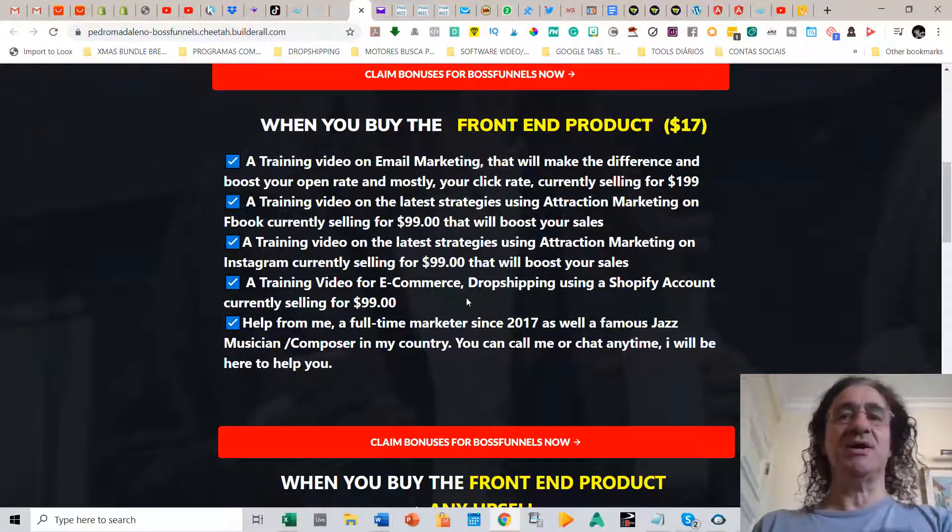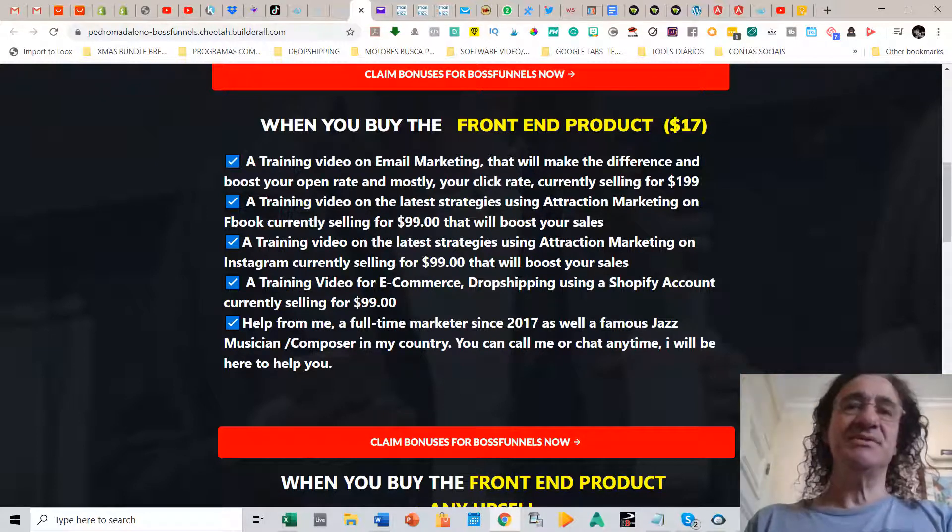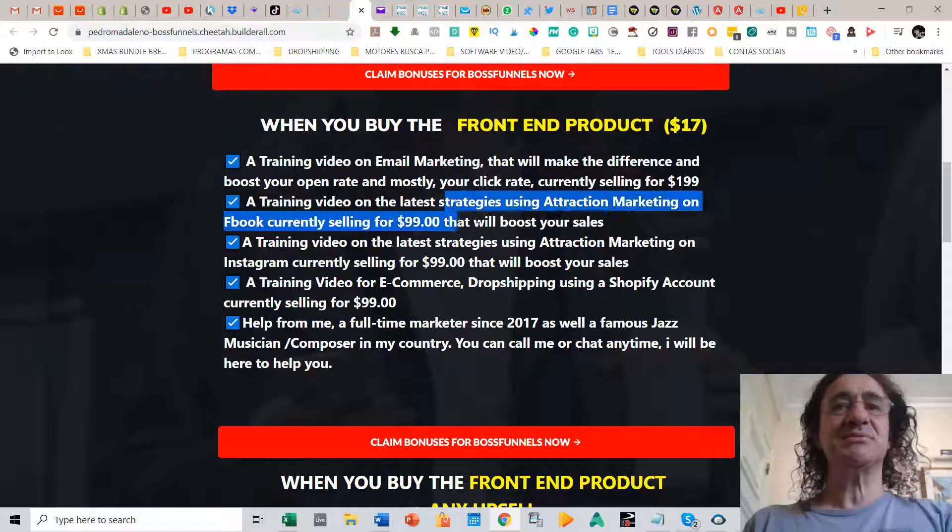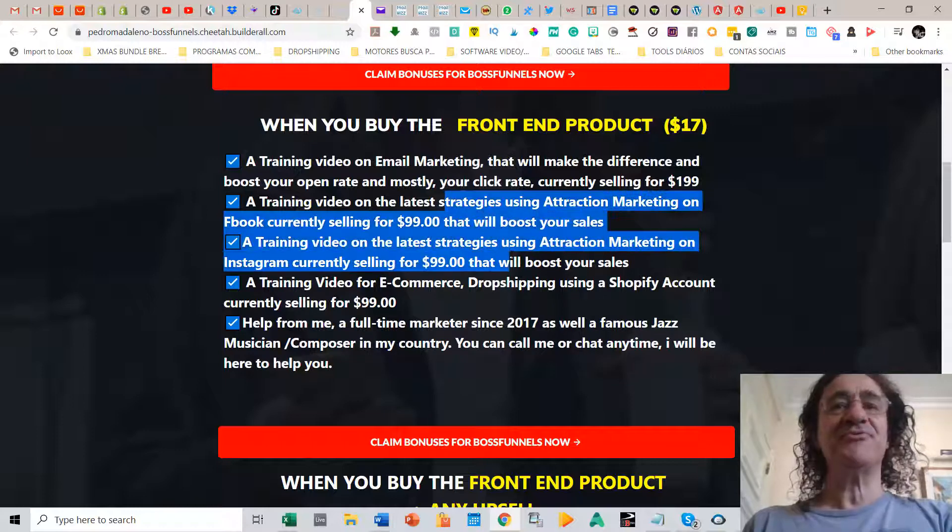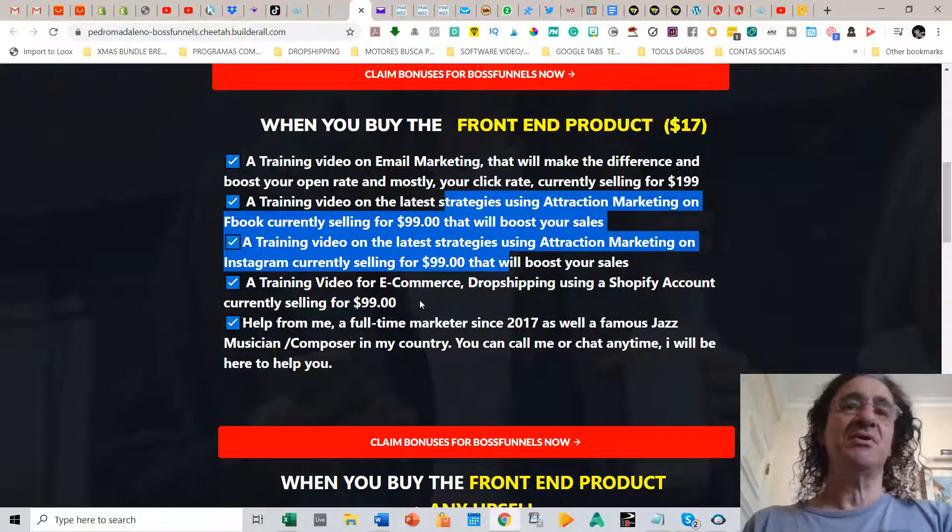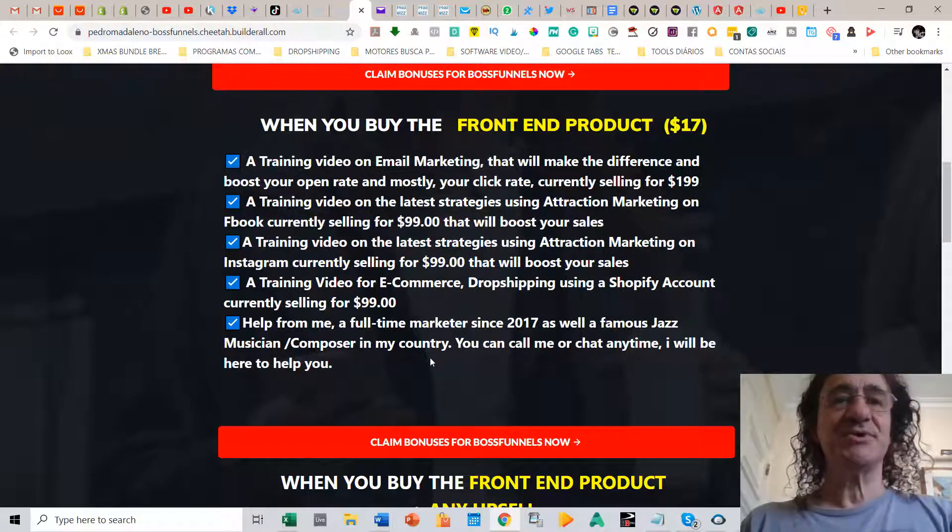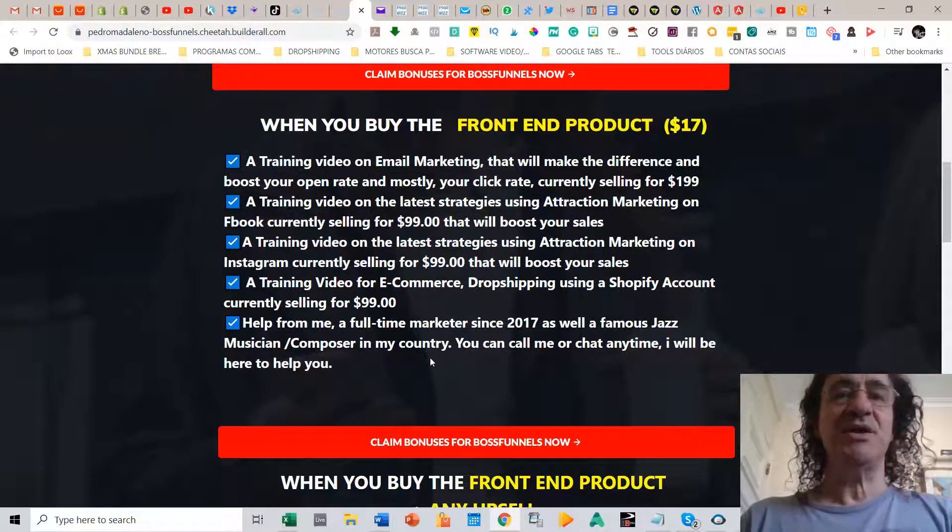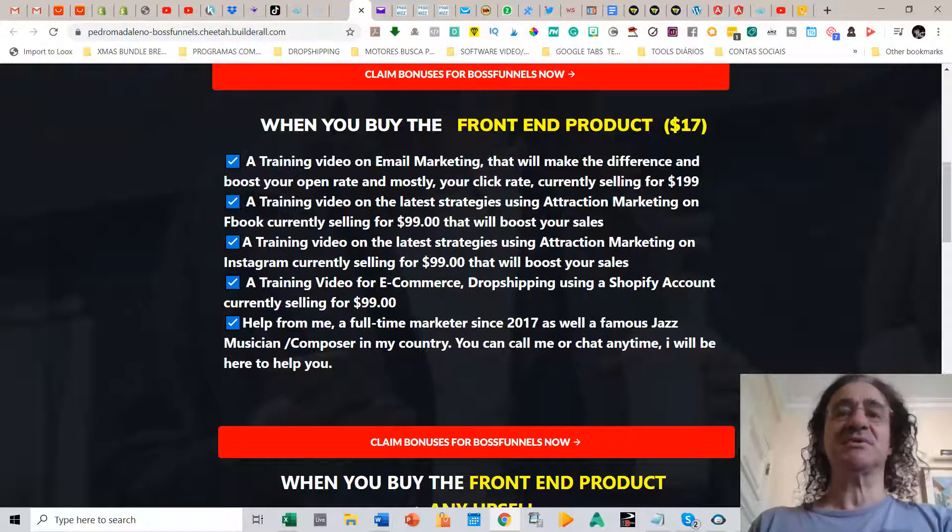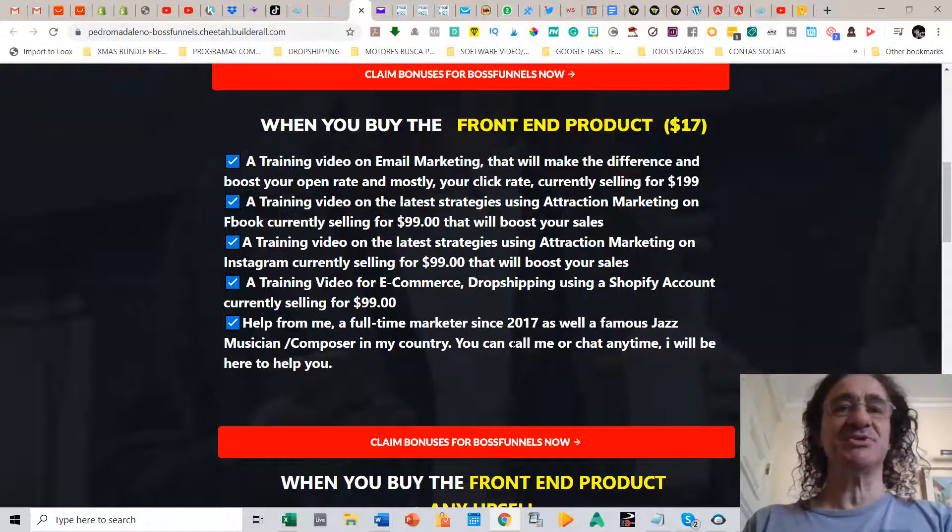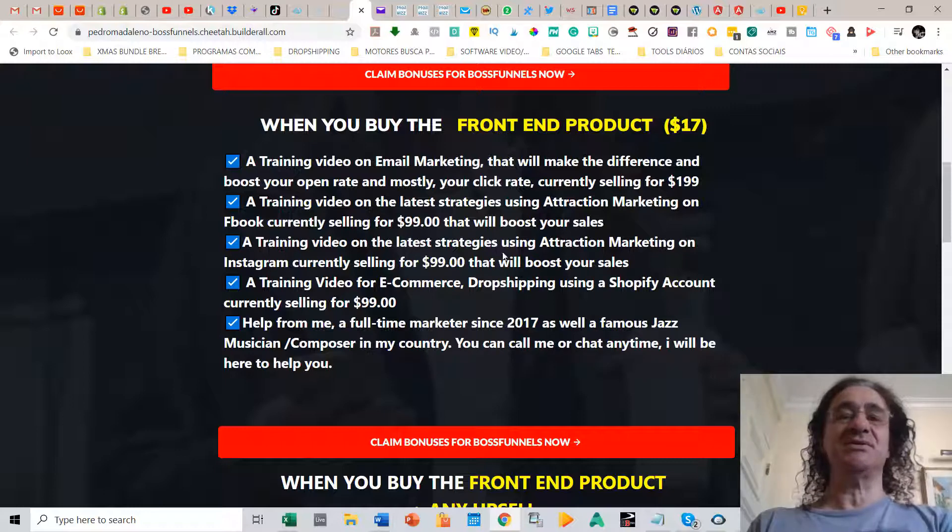Instagram and e-commerce and this is going to help you how to get a lot of free traffic for your funnels. Of course you're going to get help from me. I'm a full-time marketer since 2017 as well as a famous jazz musician in my country. So you can call me or chat anytime, I'll be here to help you.